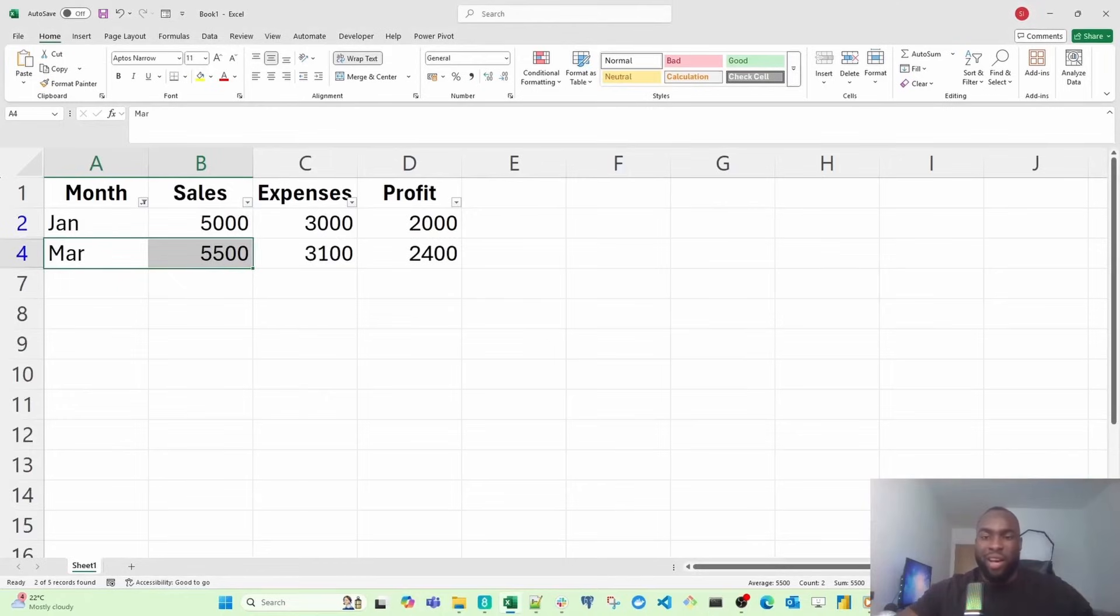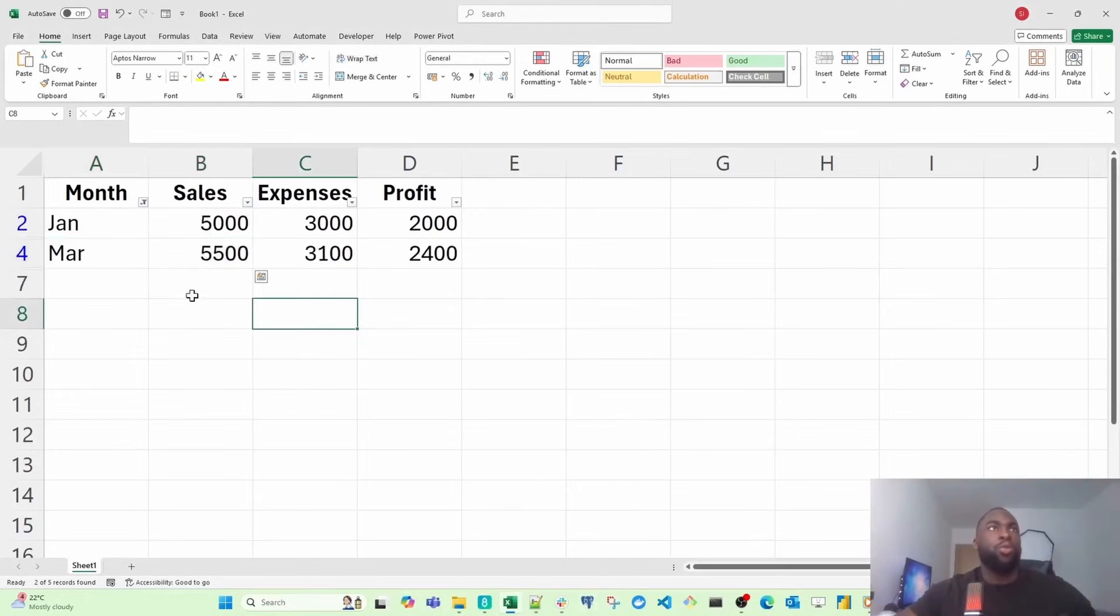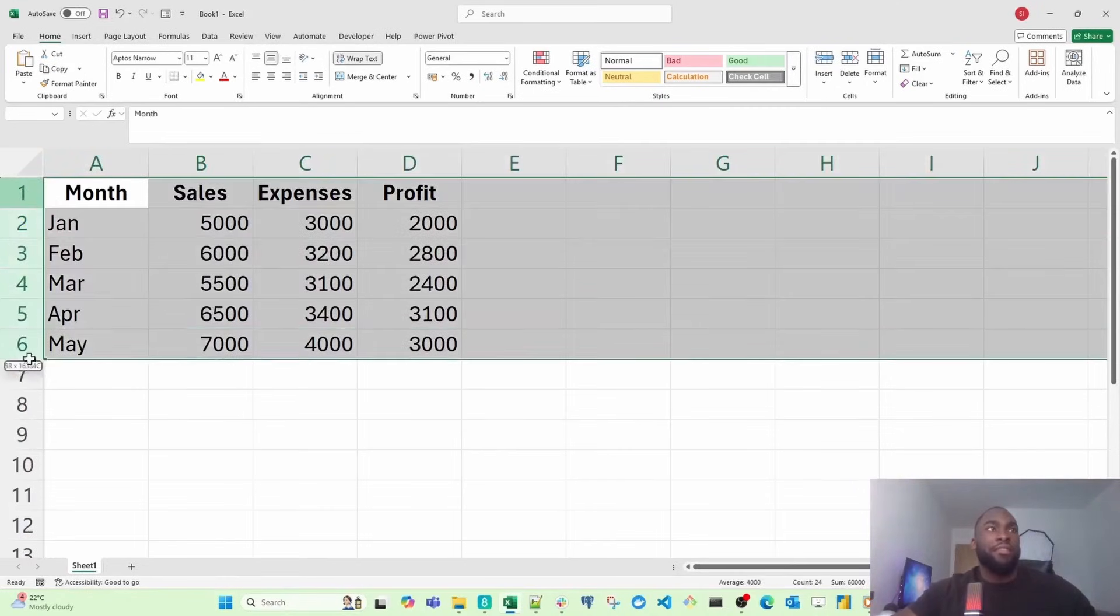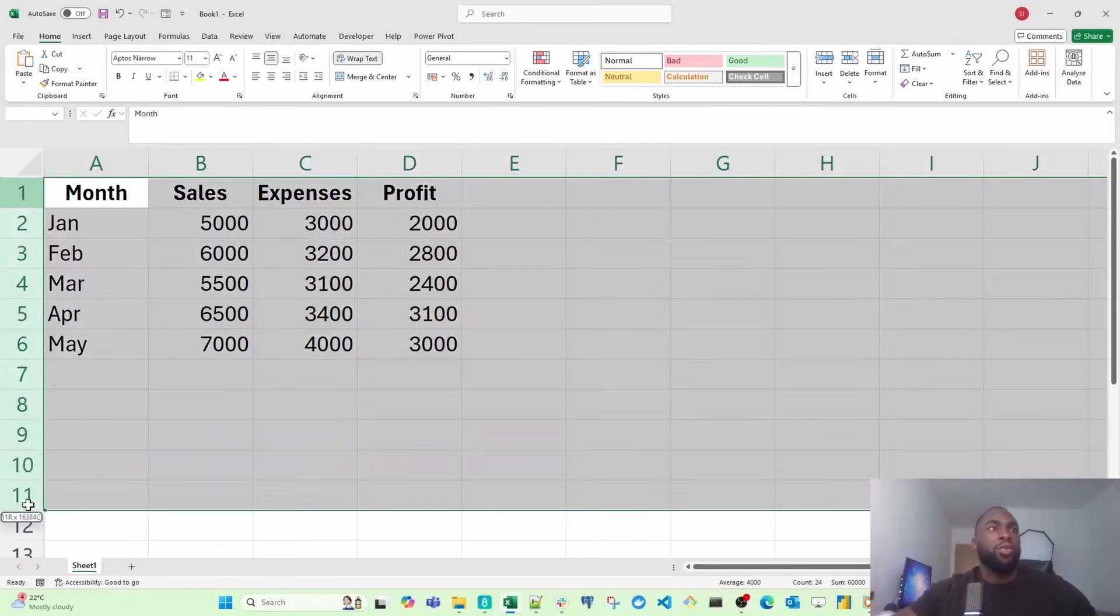Let me break down what Excel is made of. I'm going to walk you through the interface itself, and run you through some of the basics. If you notice here, on the left, you're going to see all these numbers. These are rows.